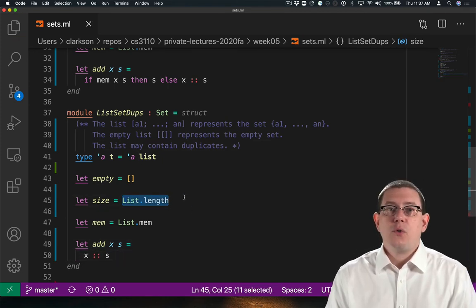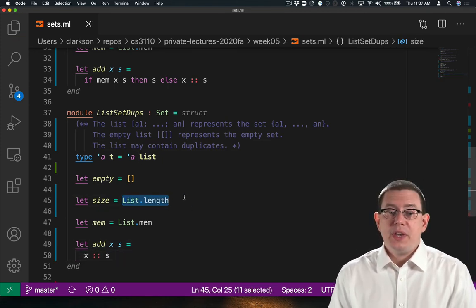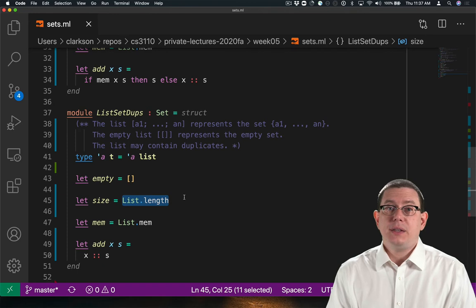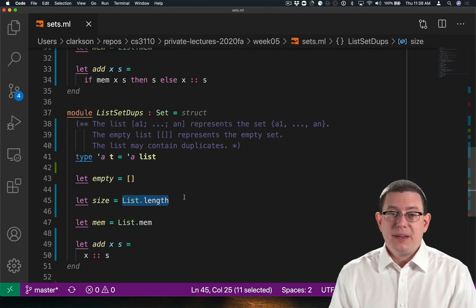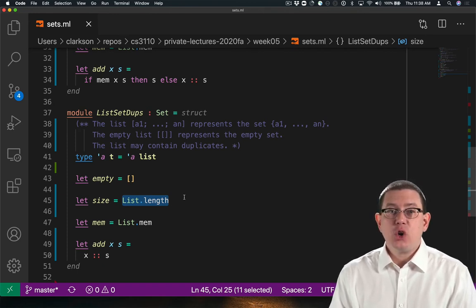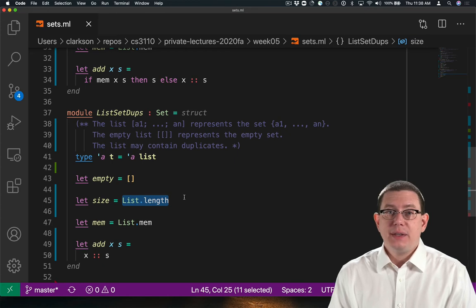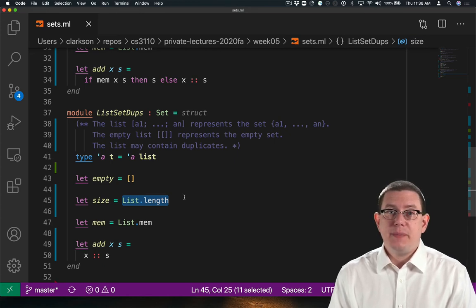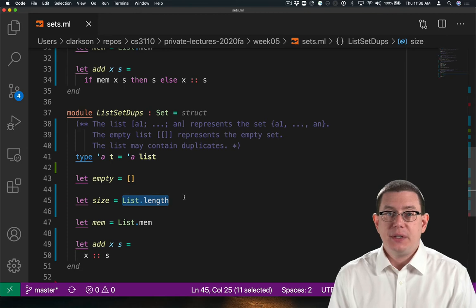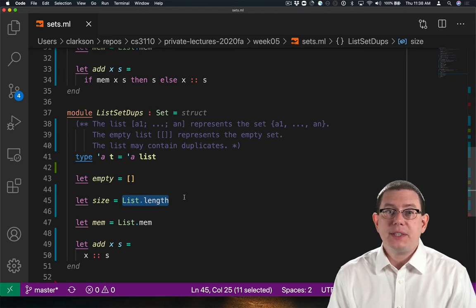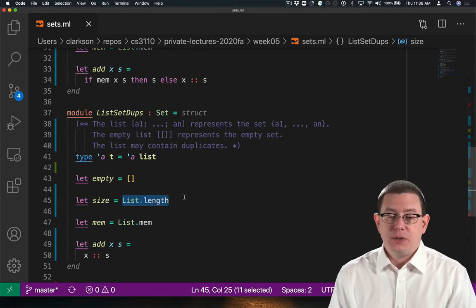Of course, we get a constant time operation for add now, but size is incorrect. Since the list could contain duplicates, it may be over counting how many elements are in the set. So we need to fix that implementation.